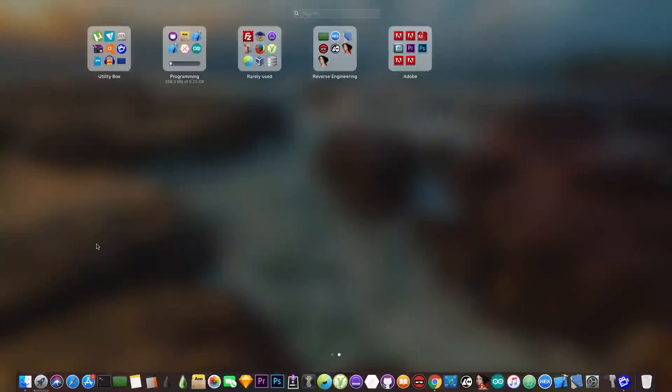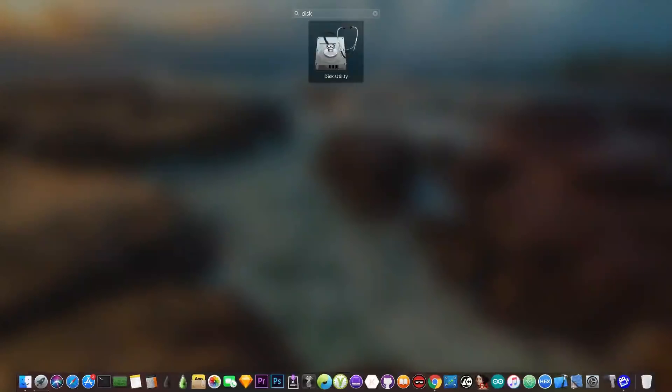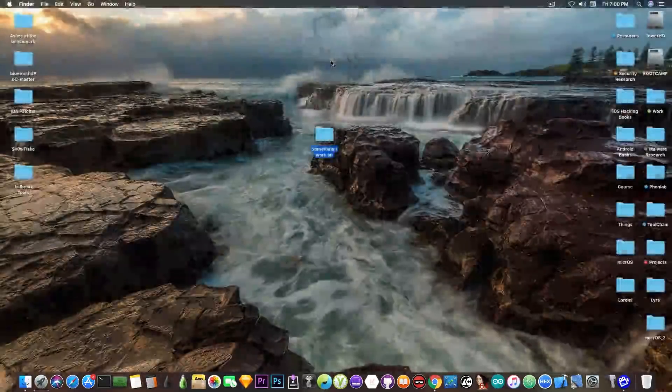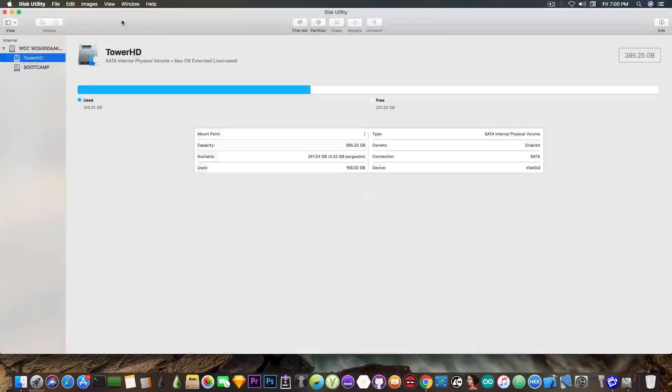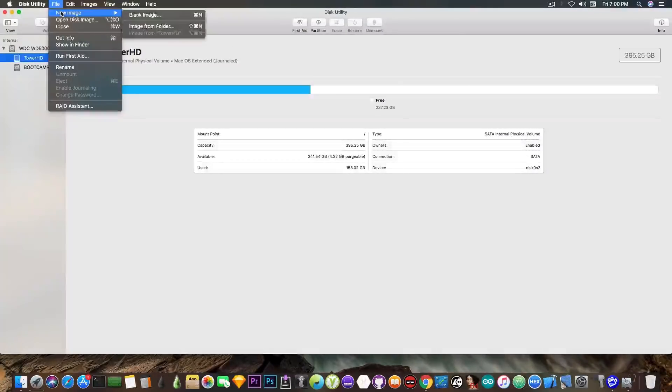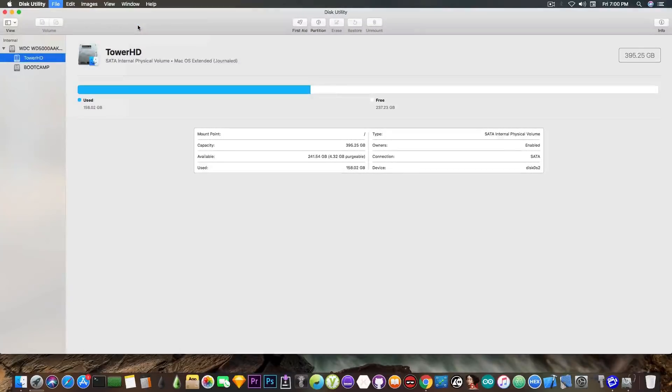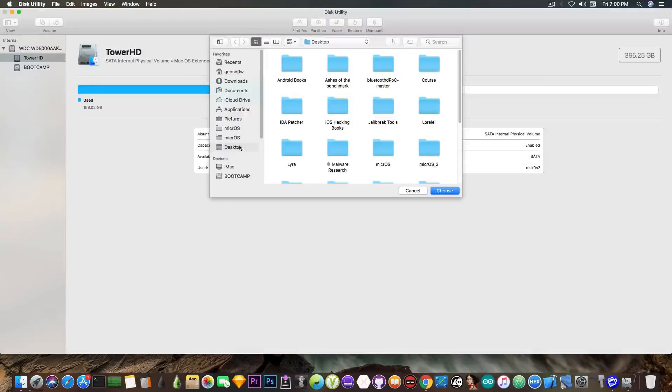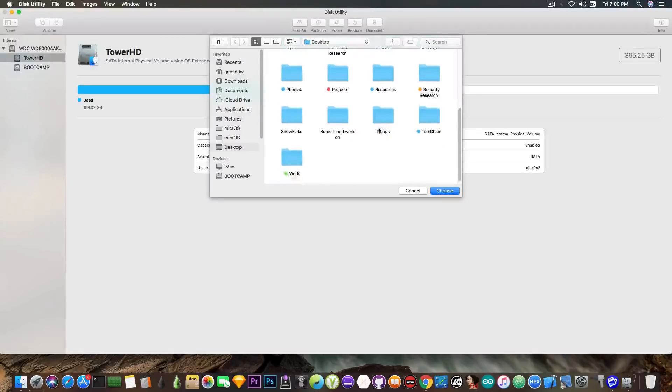So Disk Utility, you search for Disk Utility in here, you open it, and it will look like this. Now you have to go here to File, New Image, Image from Folder. And this one will allow you to create an encrypted folder. Let me show you.